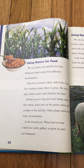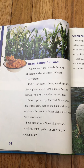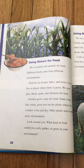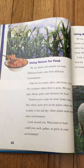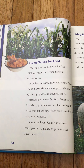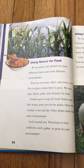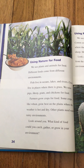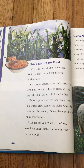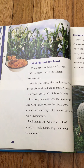Using nature for food. We use plants and animals for food. Different food comes from different environments. Fish live in oceans, lakes, and rivers. Cows live in places where there is grass. We raise pigs, sheep, goats, and chicken for food. Farmers grow crops for food. Some crops, like wheat, grow best on the plains where the weather is hot and dry. Other plants need warm, rainy environments. What kind of food could you catch, gather, or grow in your environment?